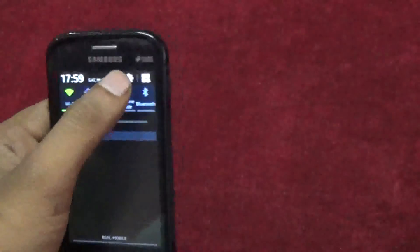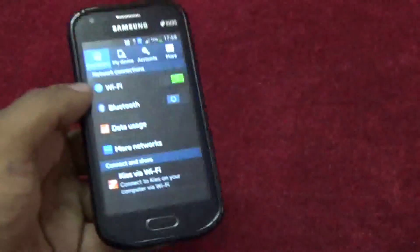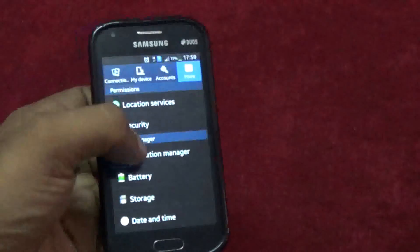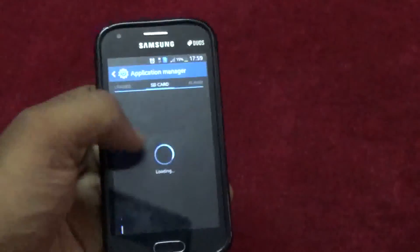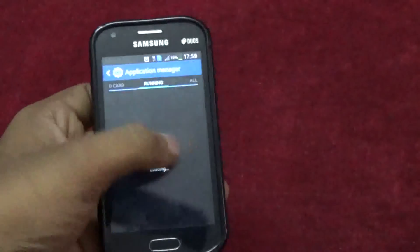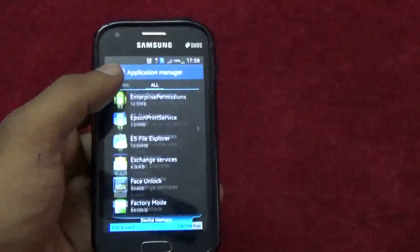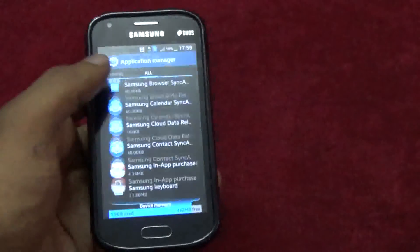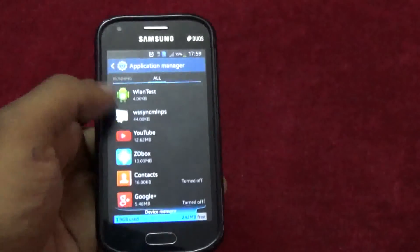Now for turning it back on, go to Settings, More Settings, select Application Manager, and go to the All Applications tab. Disabled apps are placed at the bottom of the list, so you have to scroll all the way down to reach the contact app.